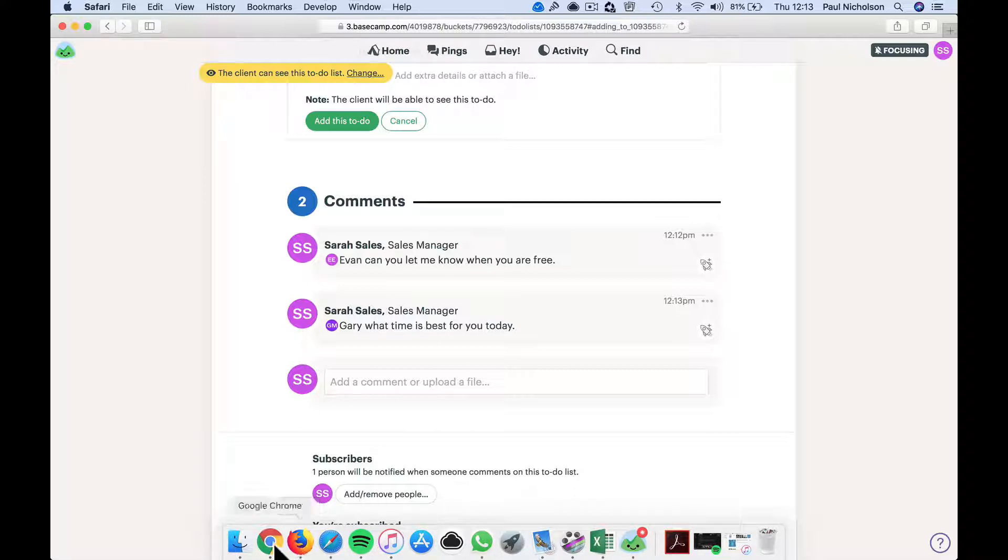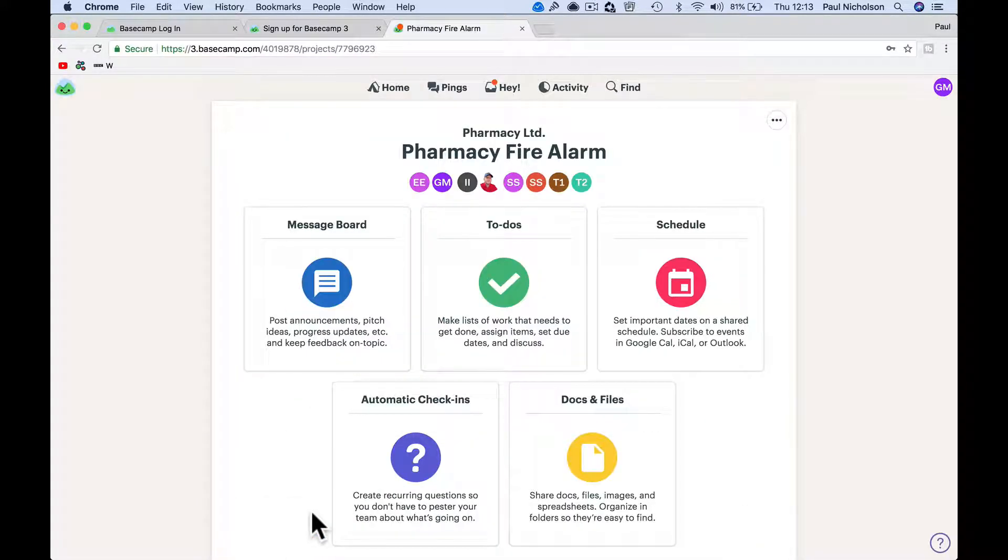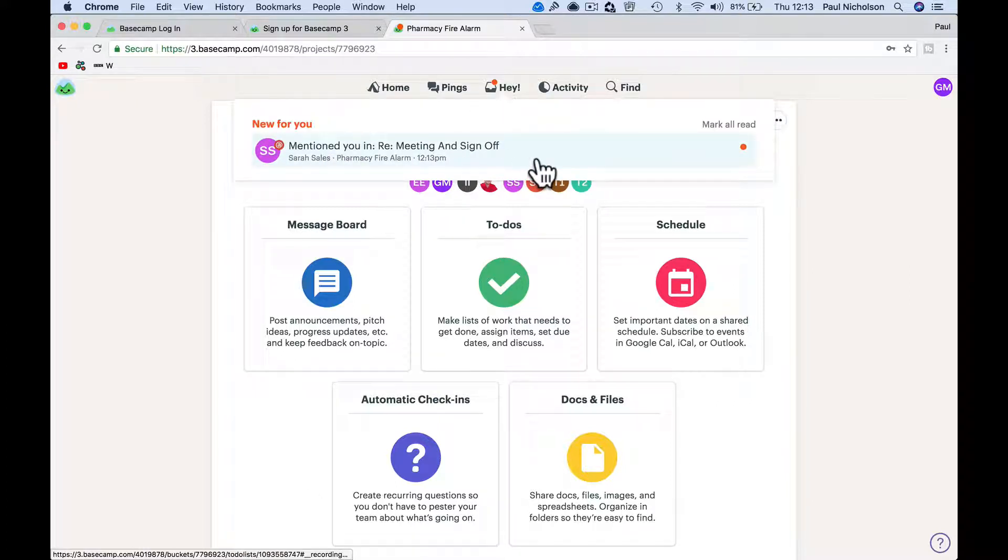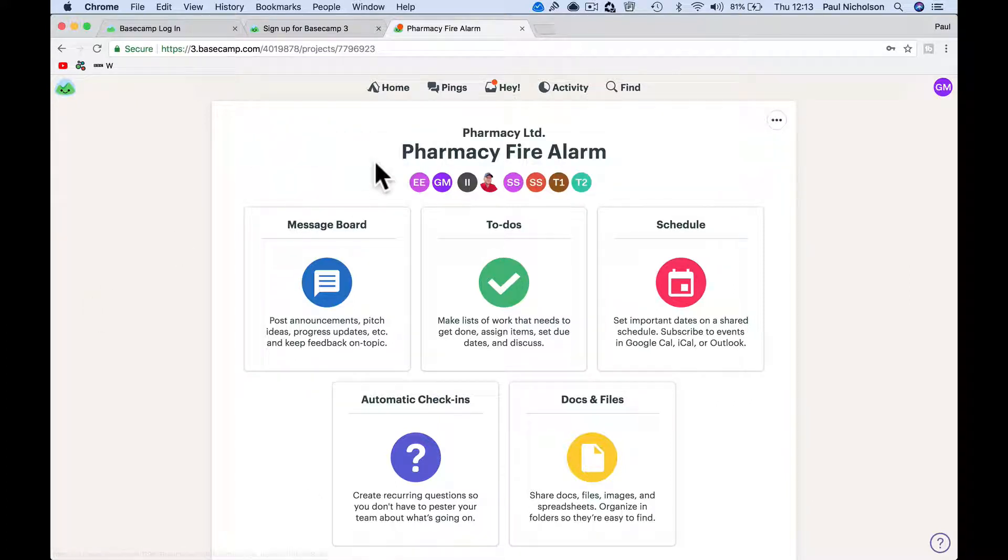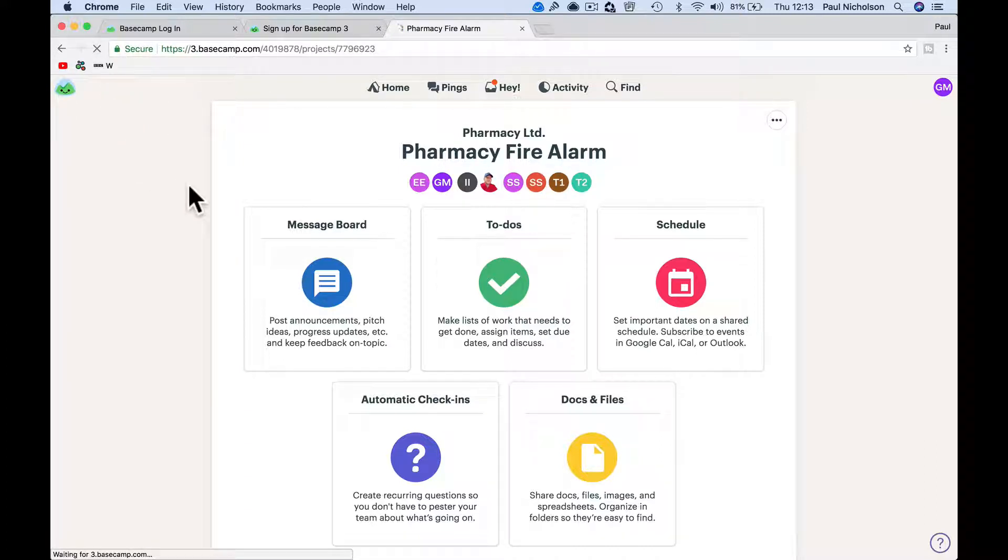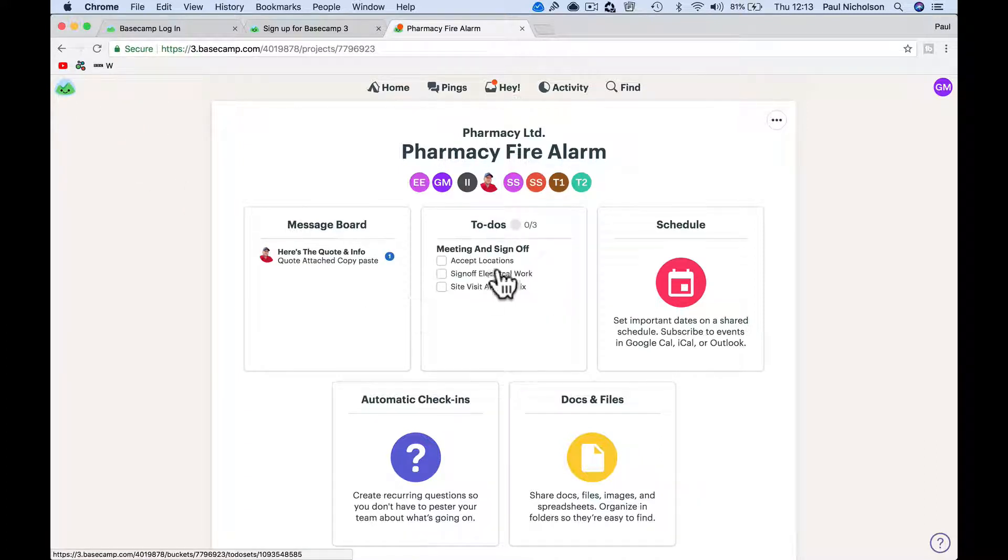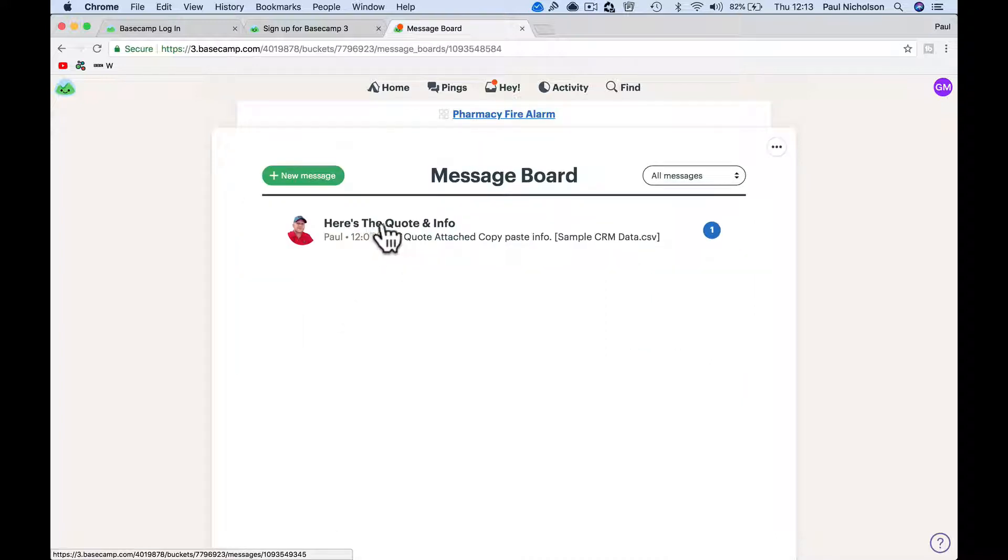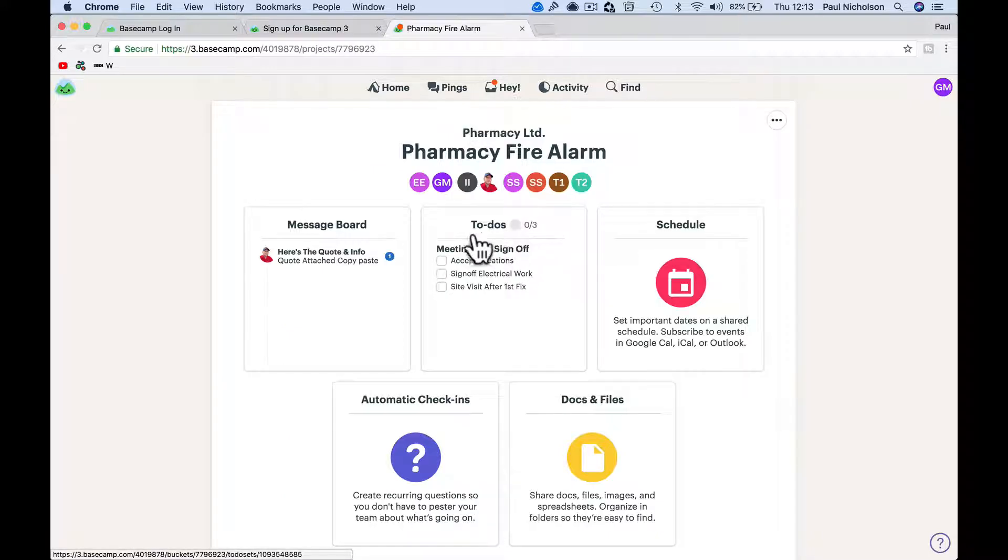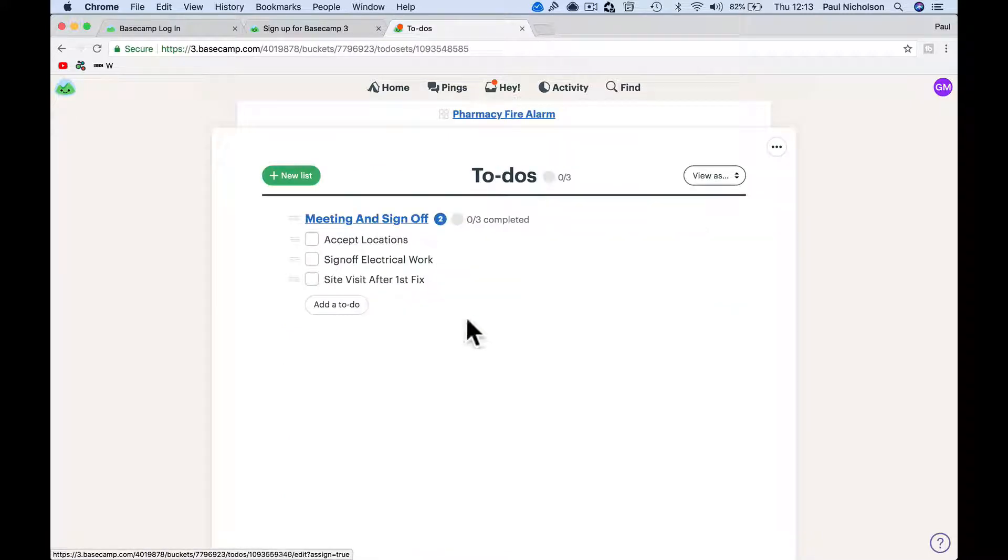I'm being quiet to see if it comes through. Oh well. So obviously here, this is back to Gary logged in. So this is your client logged in. So if I refresh it, I can now see the message board. Here's the quote because that has been shared with the client.